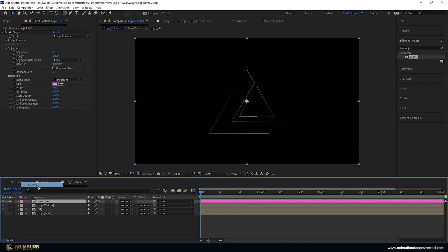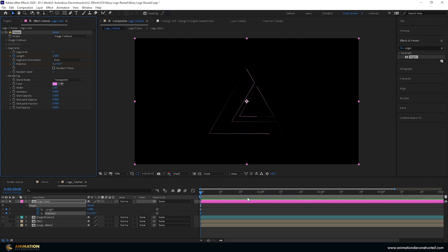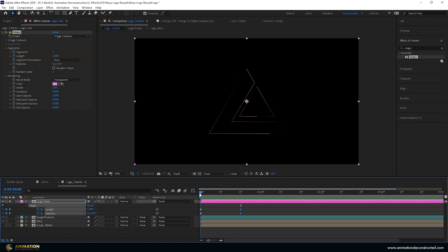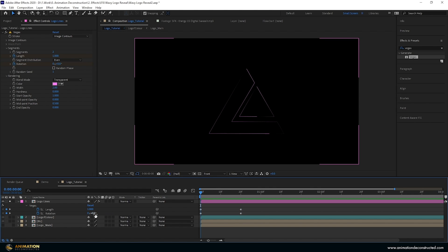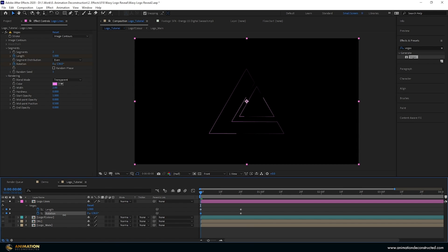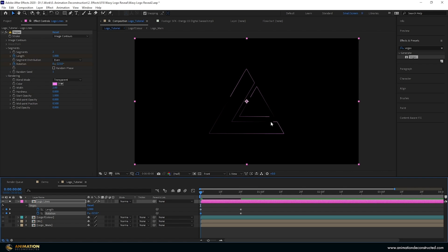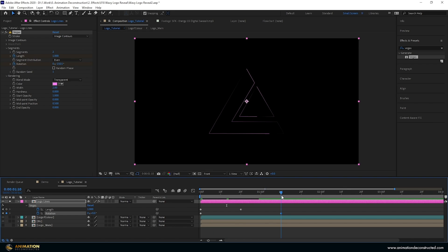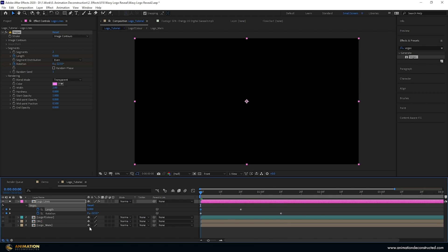The way to animate this is using the Length and the Rotation. Keyframe the length and keyframe the rotation at the beginning, press U, and move forward to about 20 frames. Add those keyframes there, then move back to the beginning and set up where the rotation will start — find a nice place, around here, so it starts drawing over and goes to the top. Adjust the speed by dragging the rotation keyframes closer together, then take the length down to zero. Press play to check and it looks good.